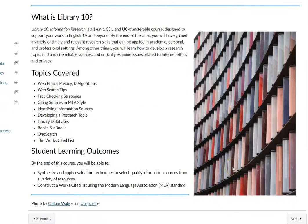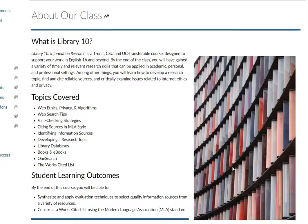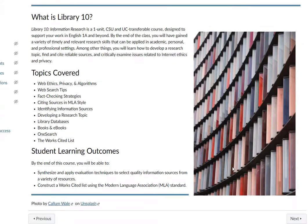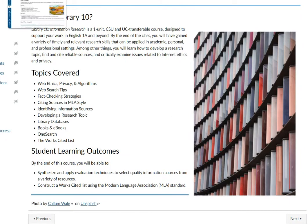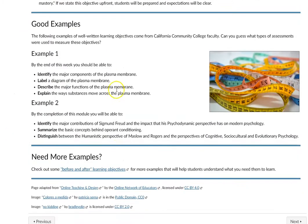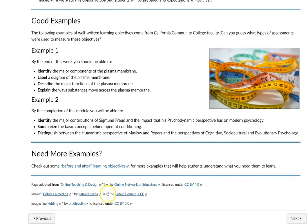There you go. If you want some other examples of attributions, look around our course here in the DE Academy. You'll notice we give attributions at the bottom of our pages, and those are some good examples of what different attributions for images look like. All right, I hope that helps.